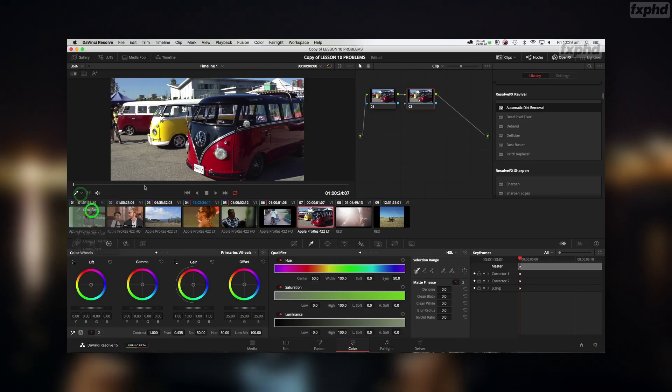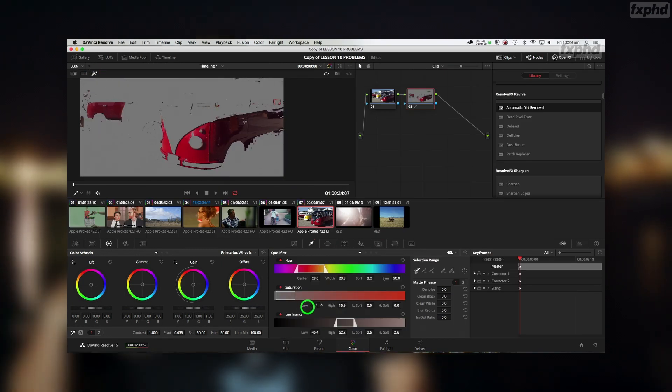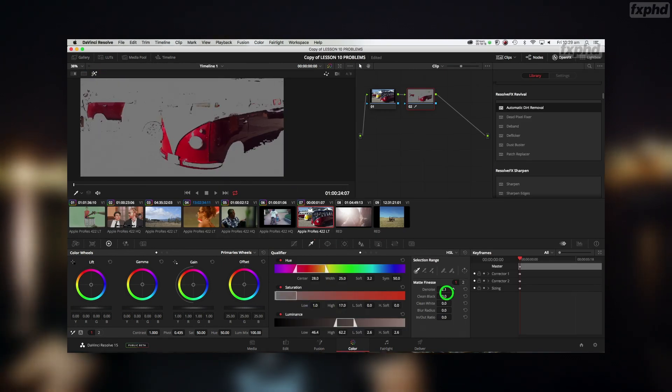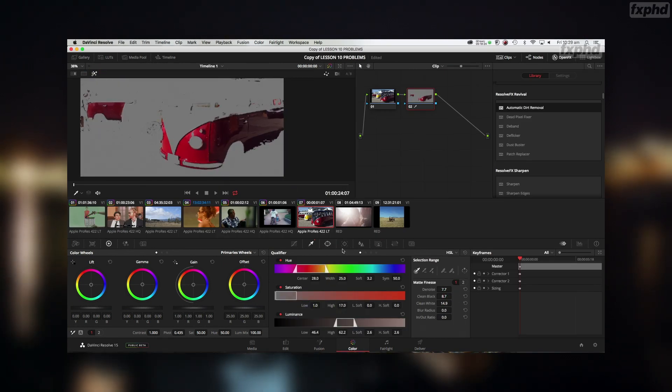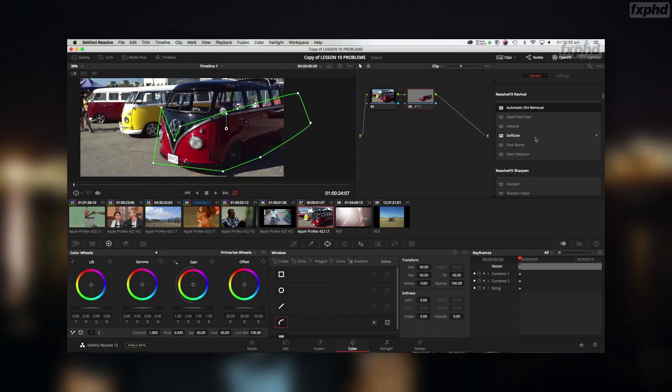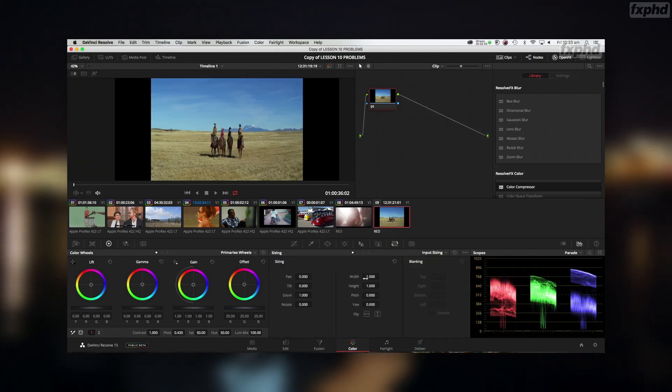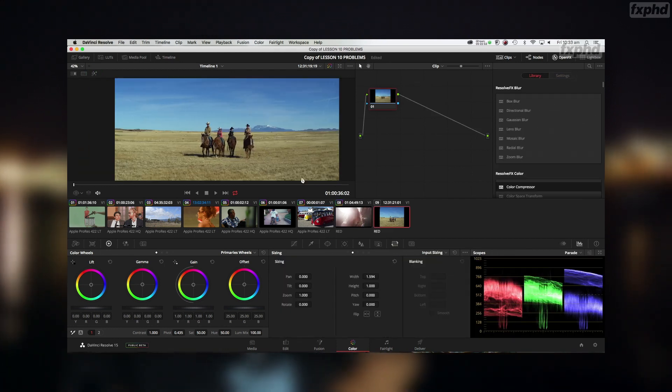Advanced is if you have, you've used Resolve, but you've got questions, you want things answered, you're taking your grading to more of an advanced level.